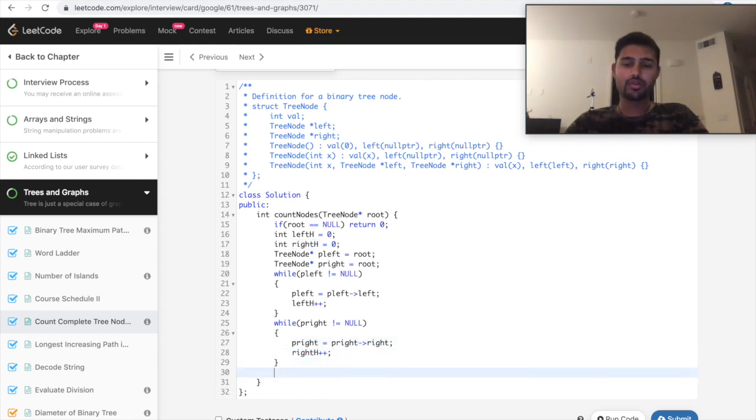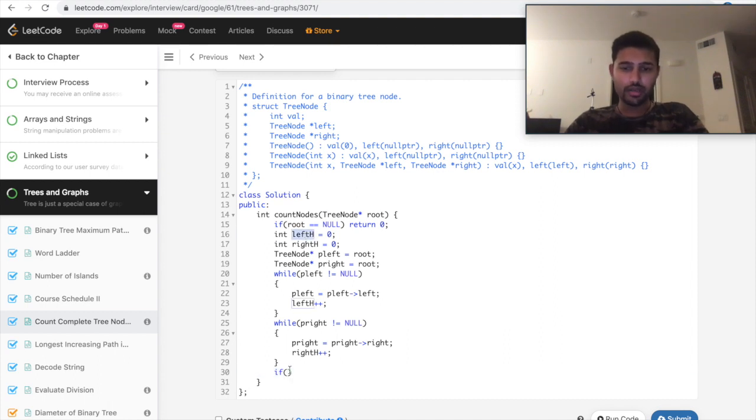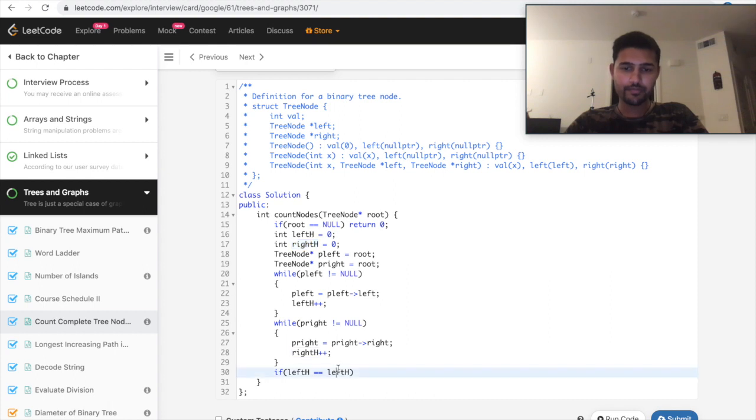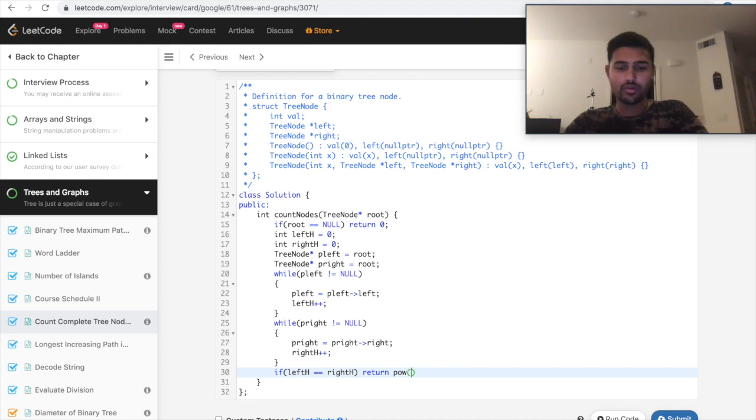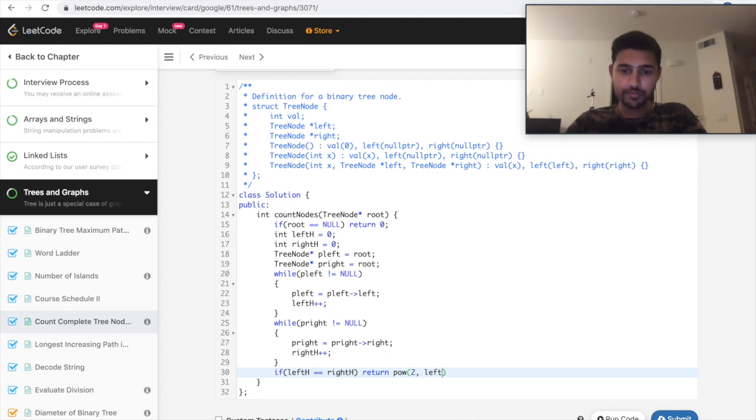And increment the right height. So here, if we know if the left height and right height is same, then we know the return value. The return is nothing but two power height minus one.